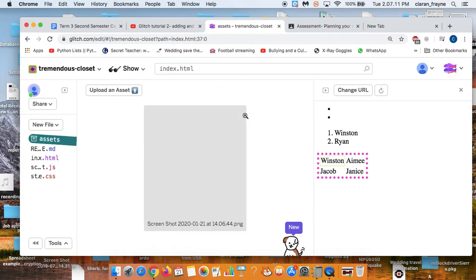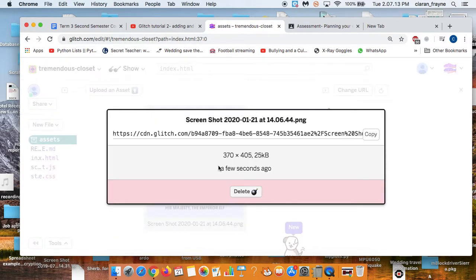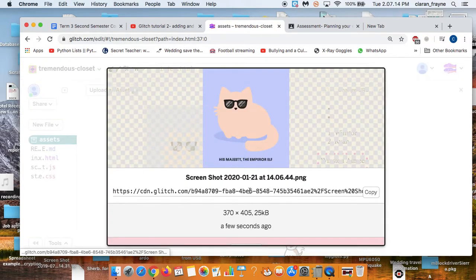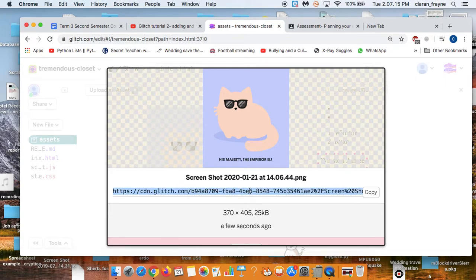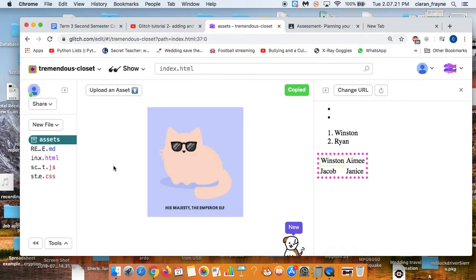You wait a little while while it uploads. Then I click on it, and it will automatically give me the URL, the location where the image has been uploaded to. I can say Copy, and then I go into my HTML.